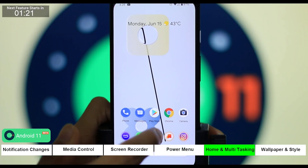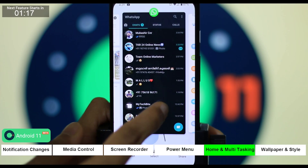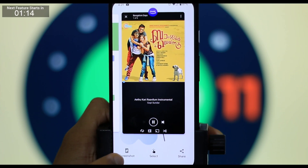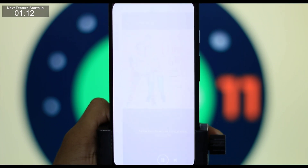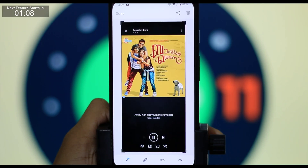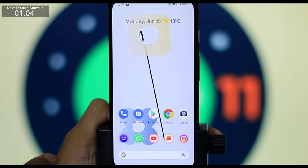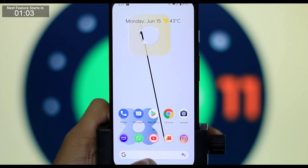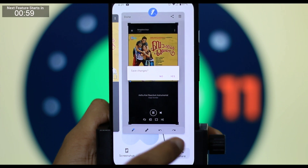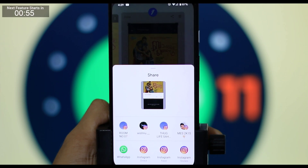That is the home and multitask section. This feature is very useful — we have a separate icon. We have a screenshot feature: we press the power button and volume button, then we can share our details and take a screenshot.